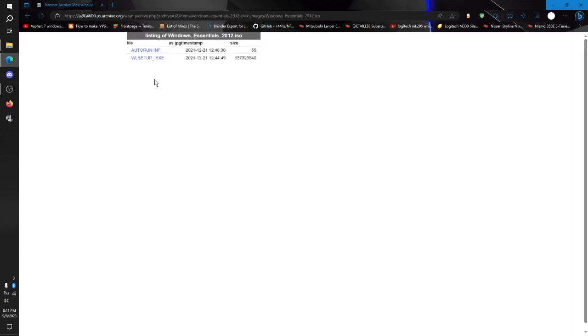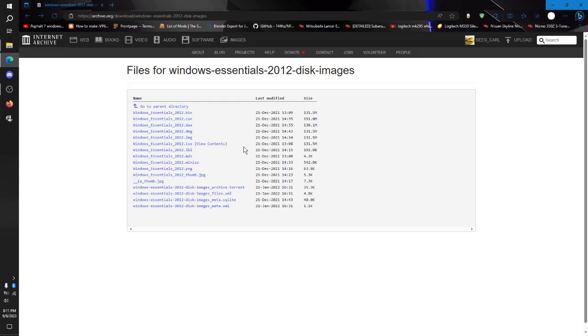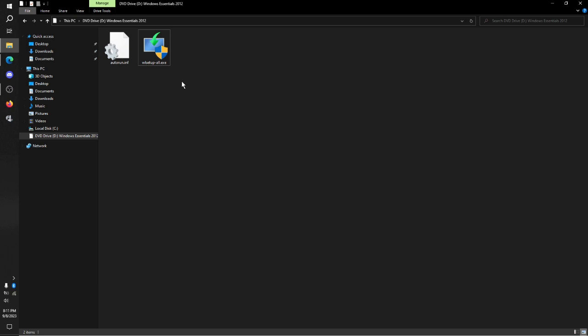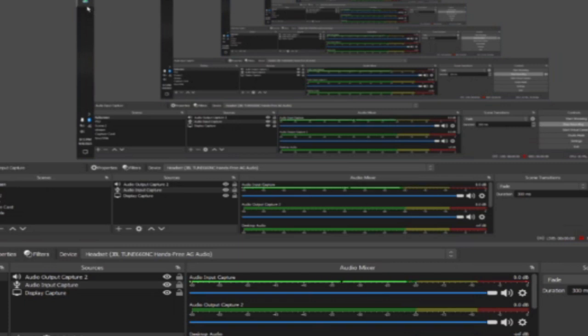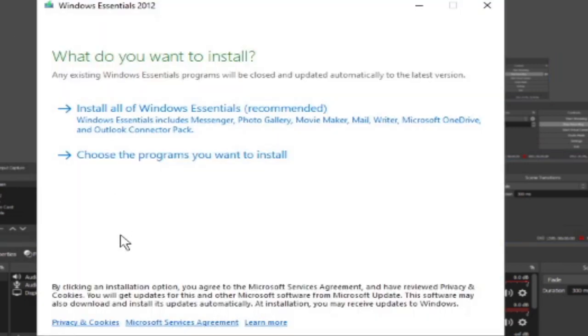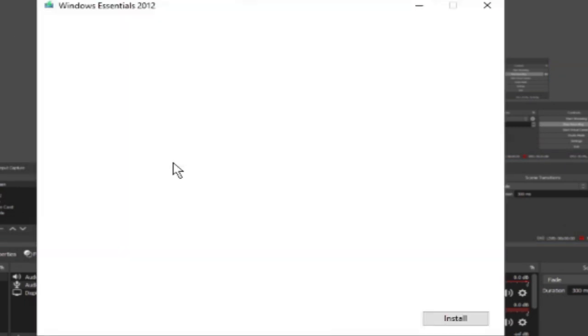You realistically want to download the ISO. Now, once you have this downloaded, which I have, you want to run it. What you want to do once you open this up is you want to choose what programs you want to install.